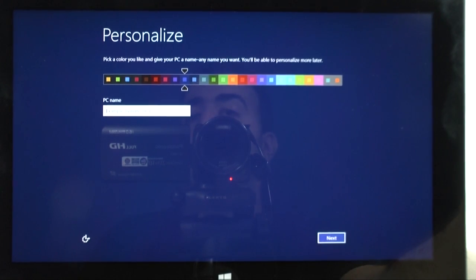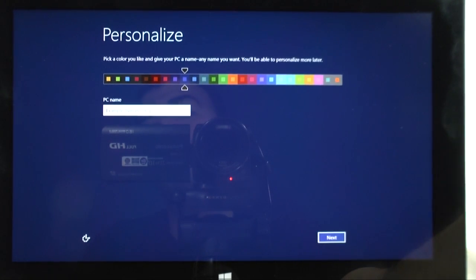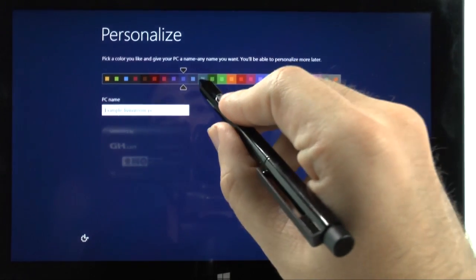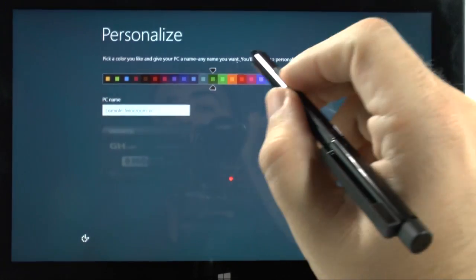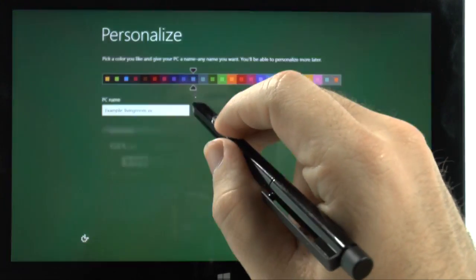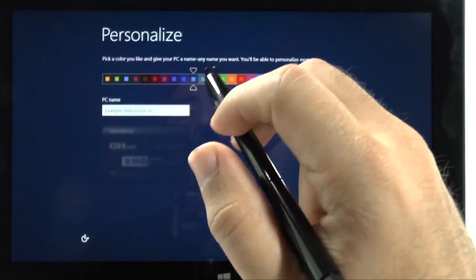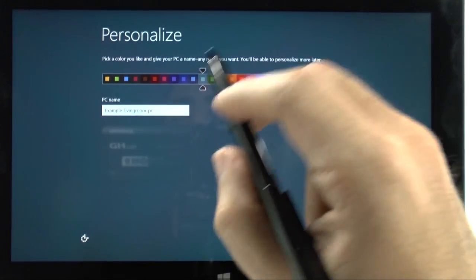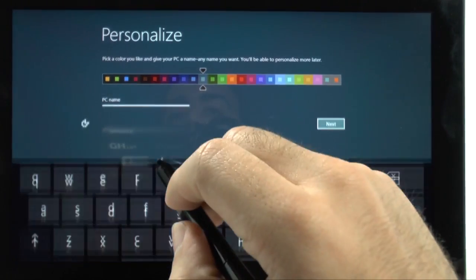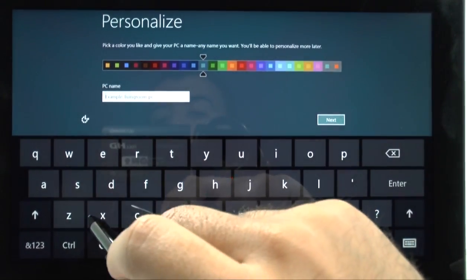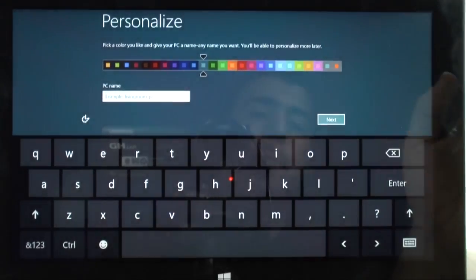Then you personalize it. So personalize, you know, what kind of color you want. What kind of fun... You know, just all that kind of fun stuff. I'm going to go for turquoise. It's my favorite color. And now let's go for the name.